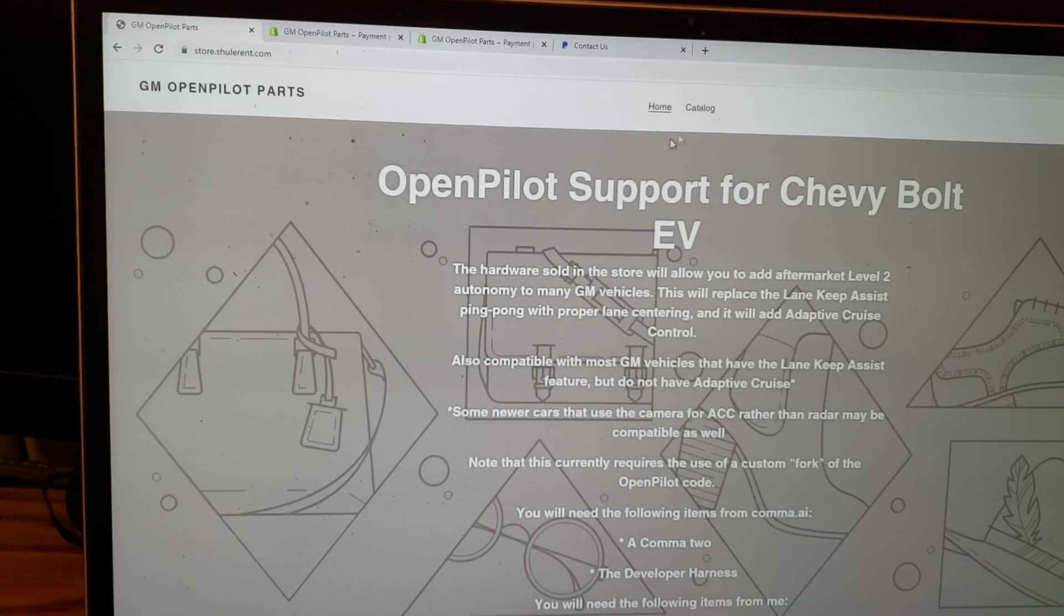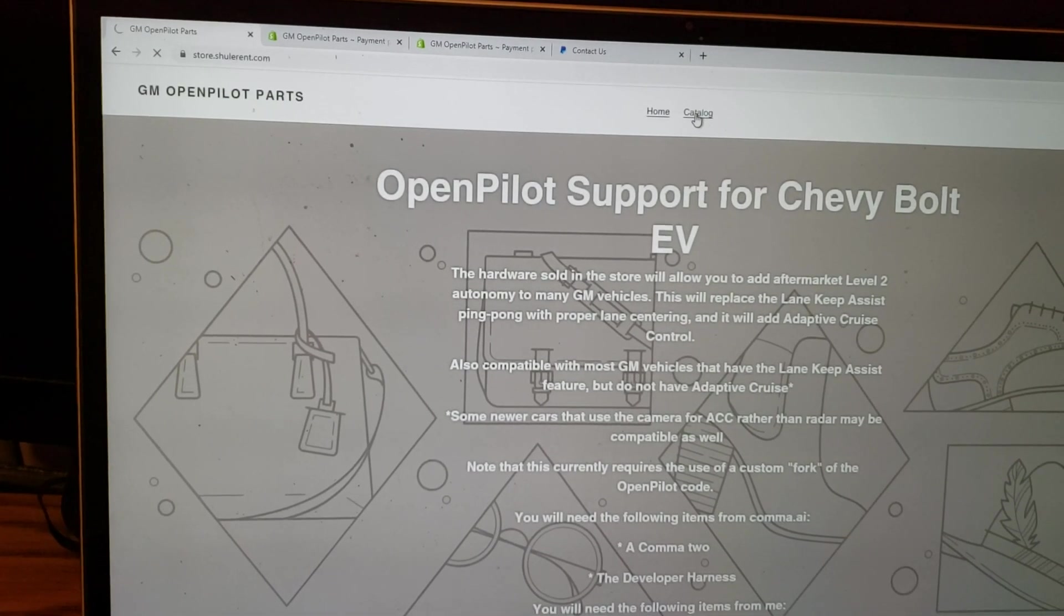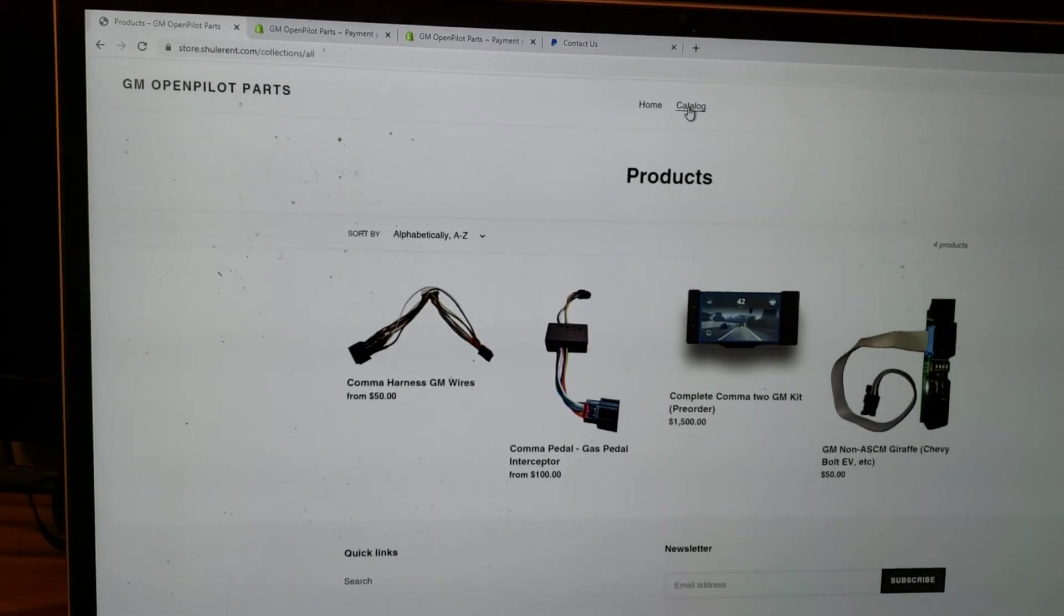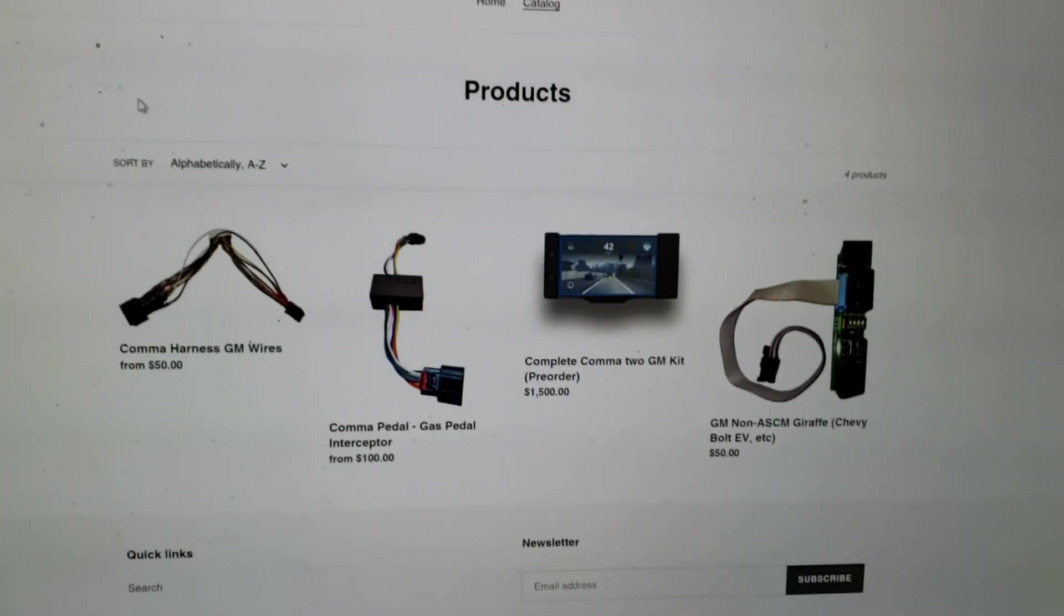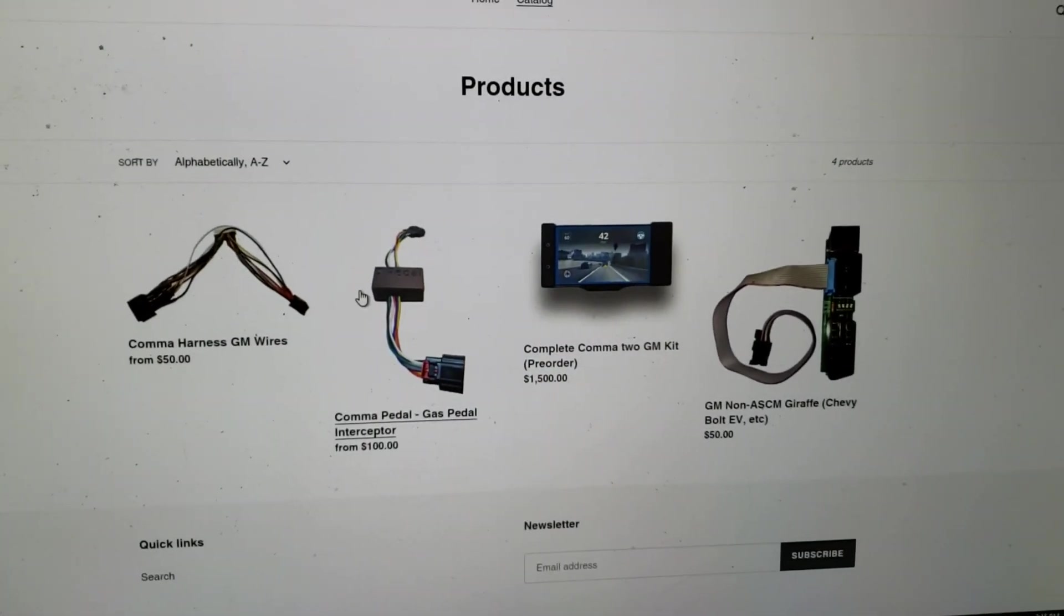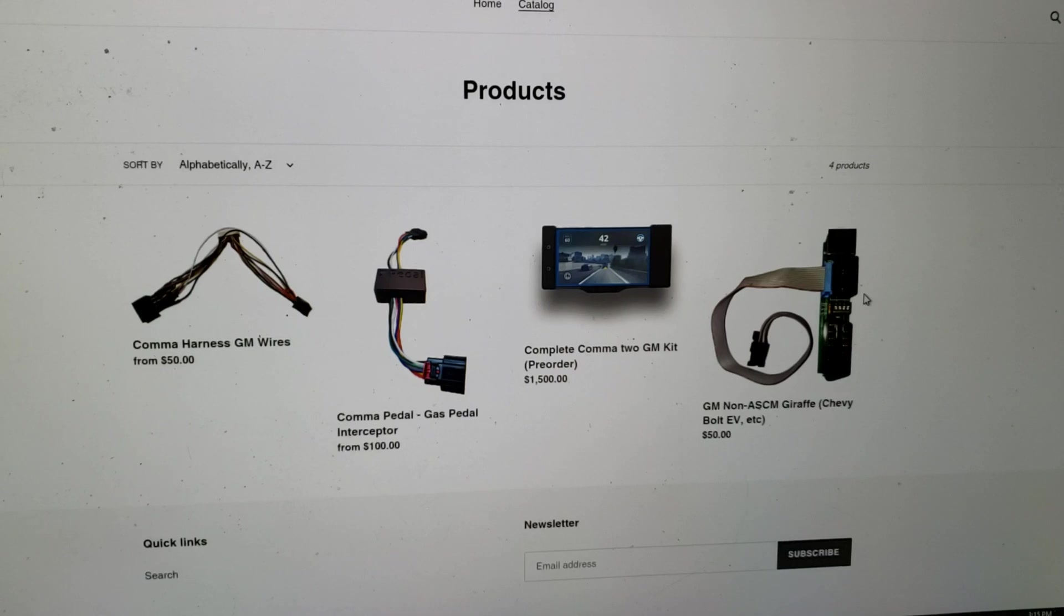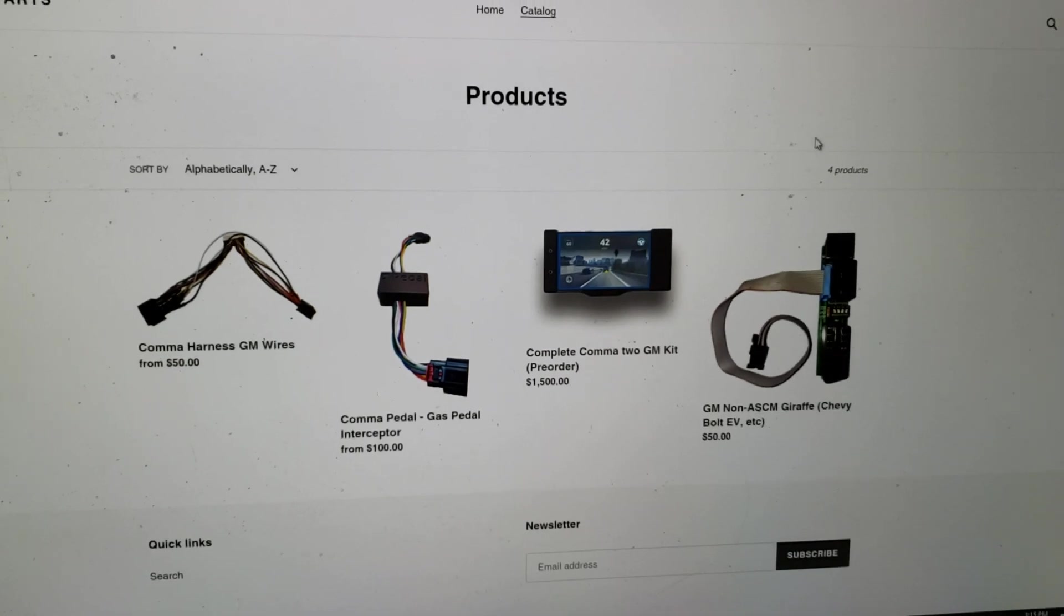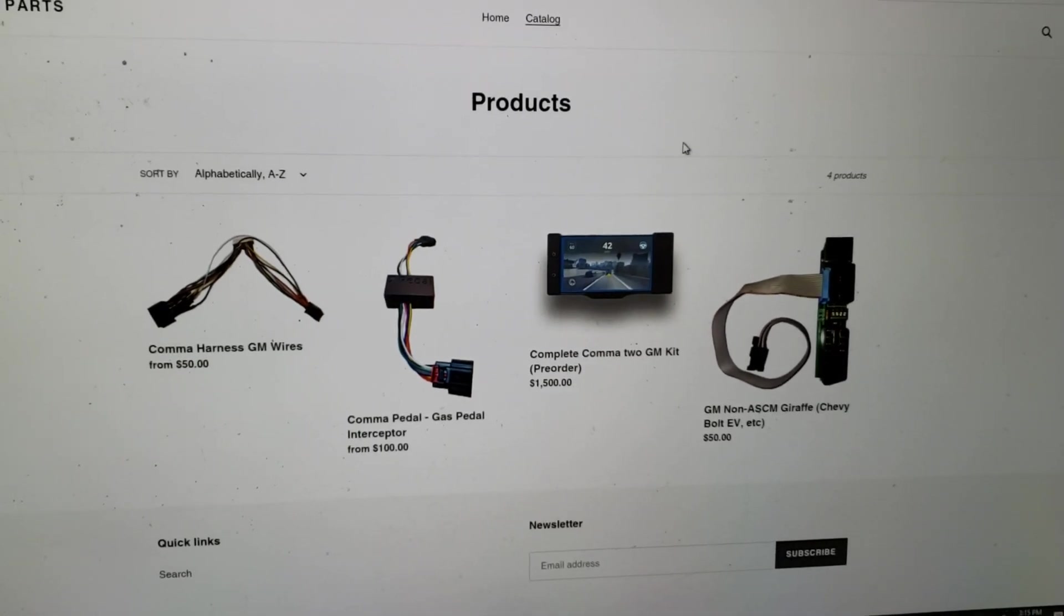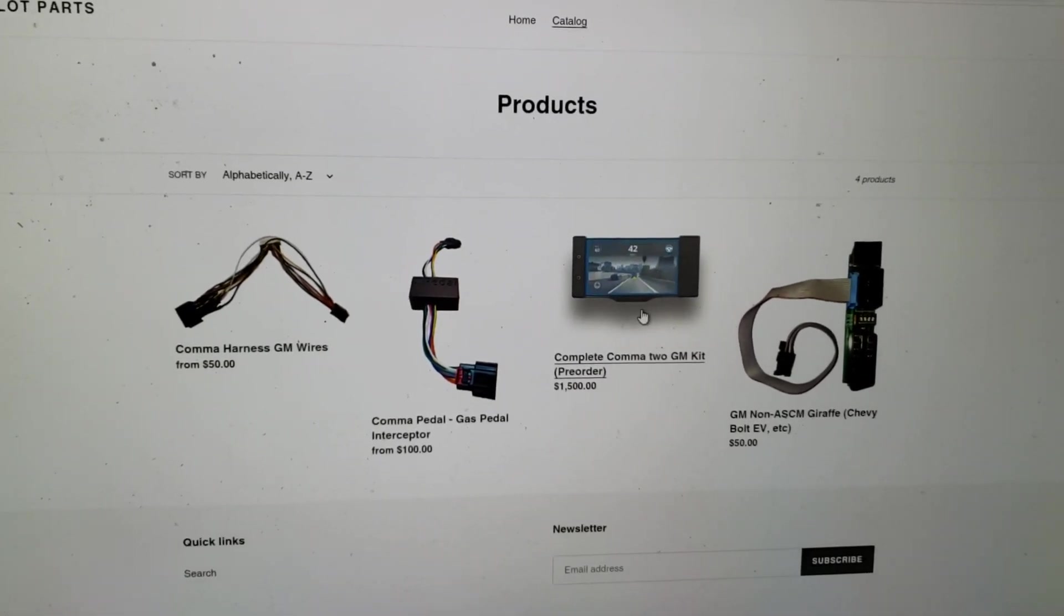You go here, you go to catalog, you will see there's the harness, there's the pedal, there's the giraffe, and drumroll please, the kit.